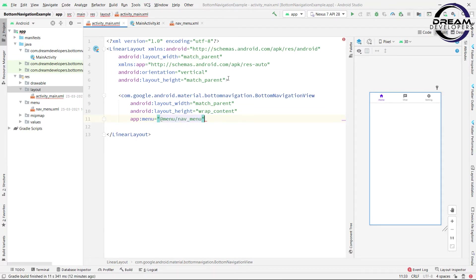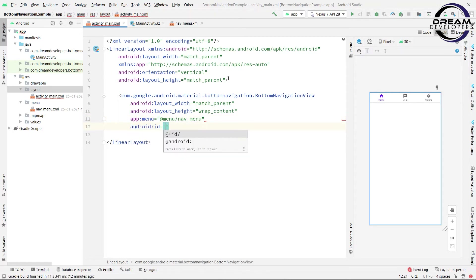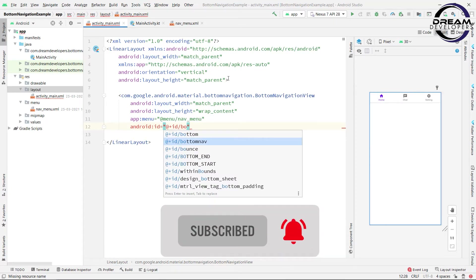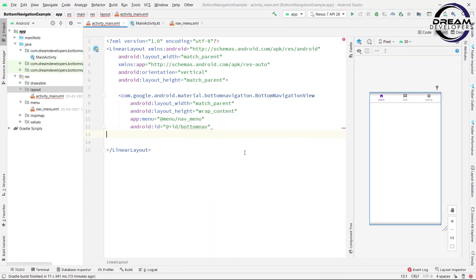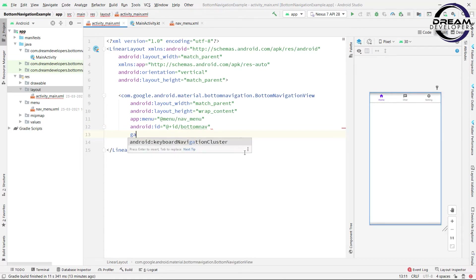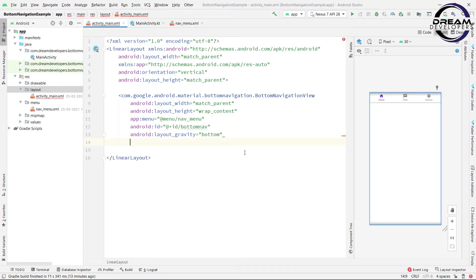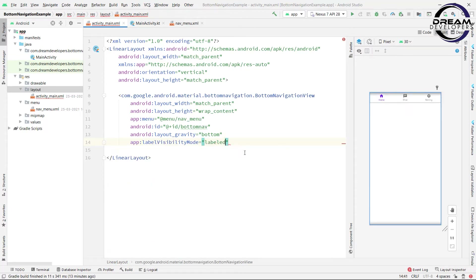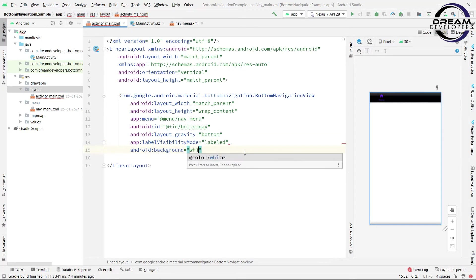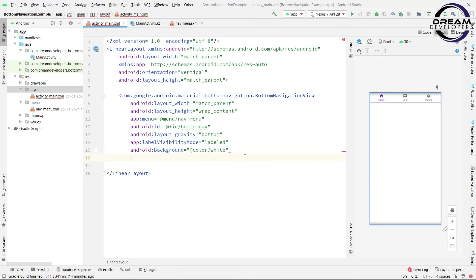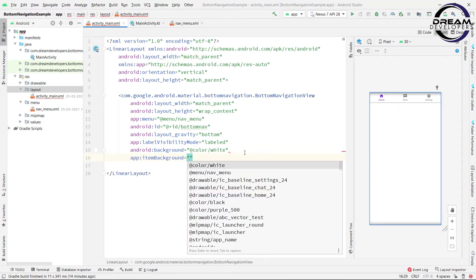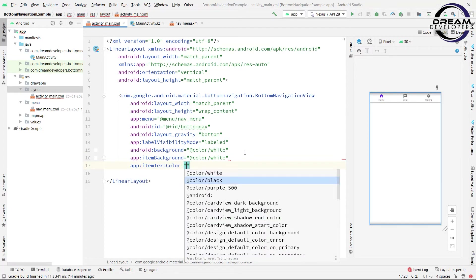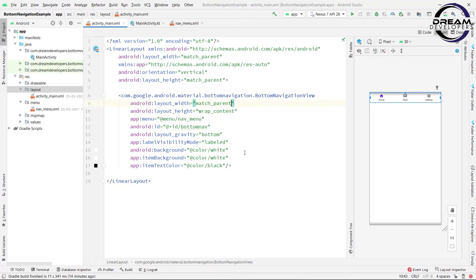So we can see our menu is displayed. Now we will set the id of this BottomNavigation, so write android:id and set the id to bottom_nav. Now we will give gravity to bottom and set the label visibility mode to labeled. We will set the background color to white, item background color to white, and item text color to black.